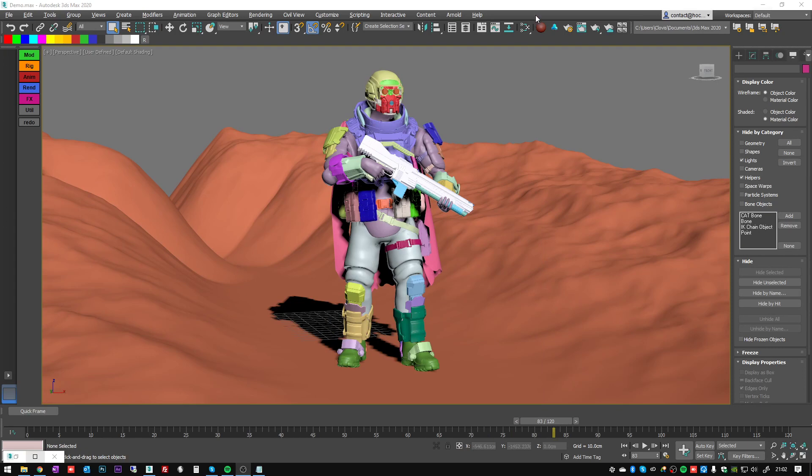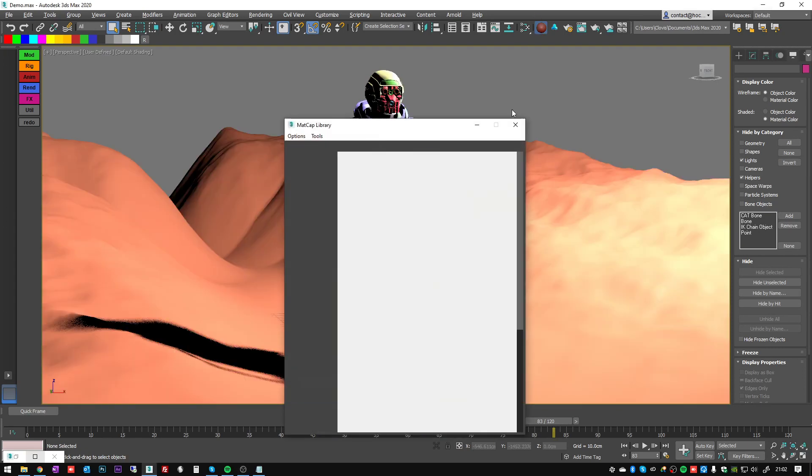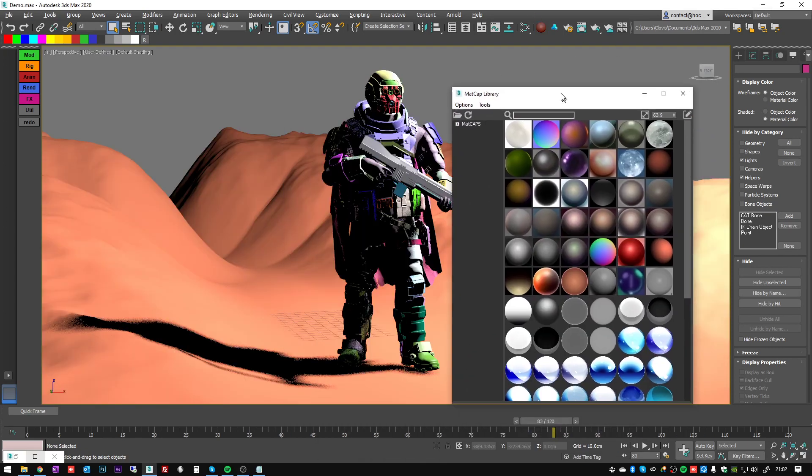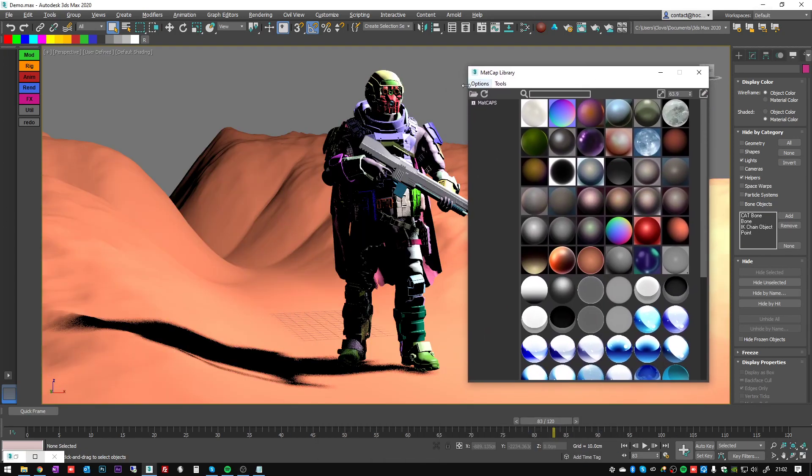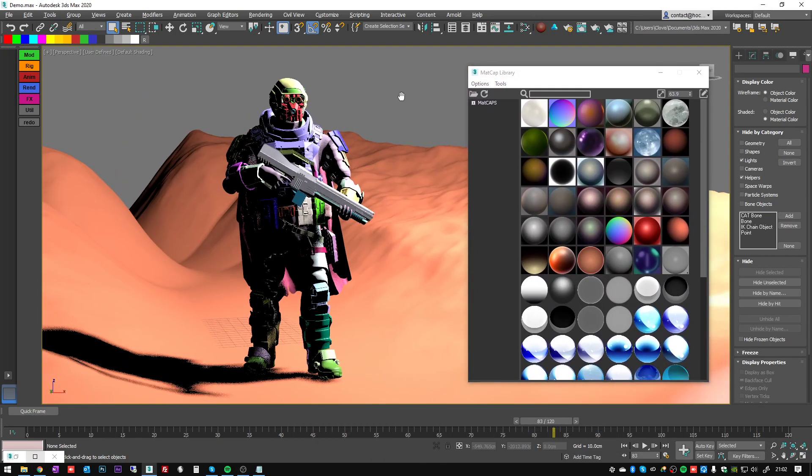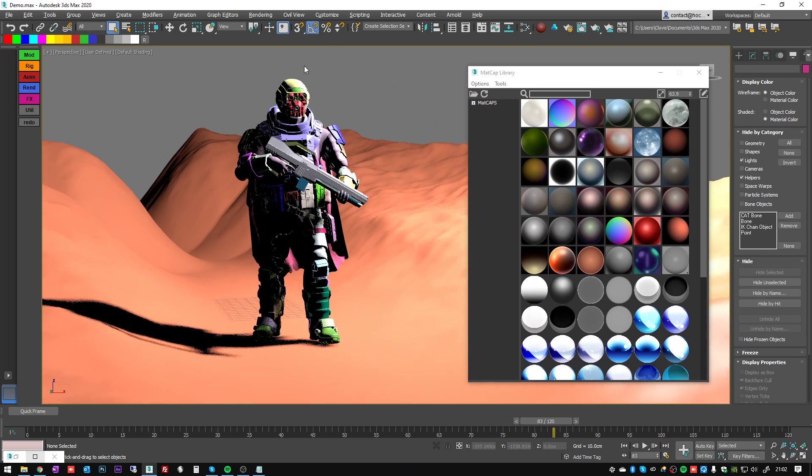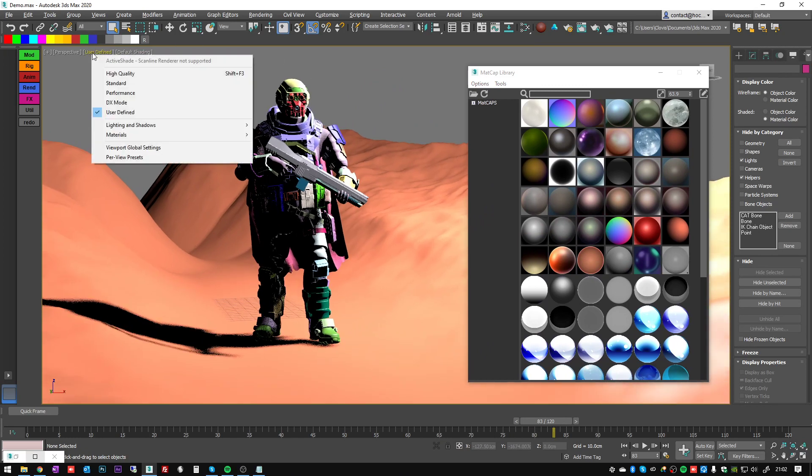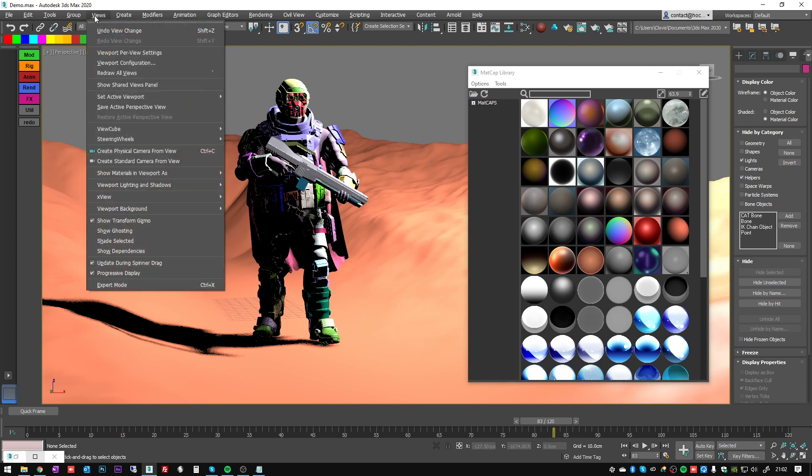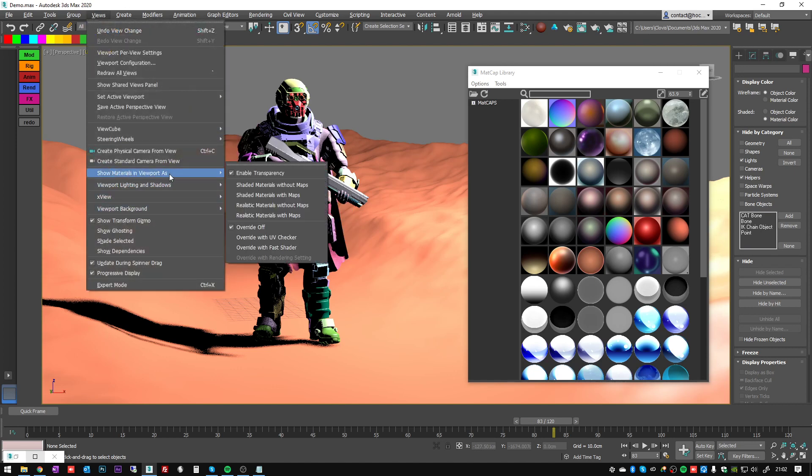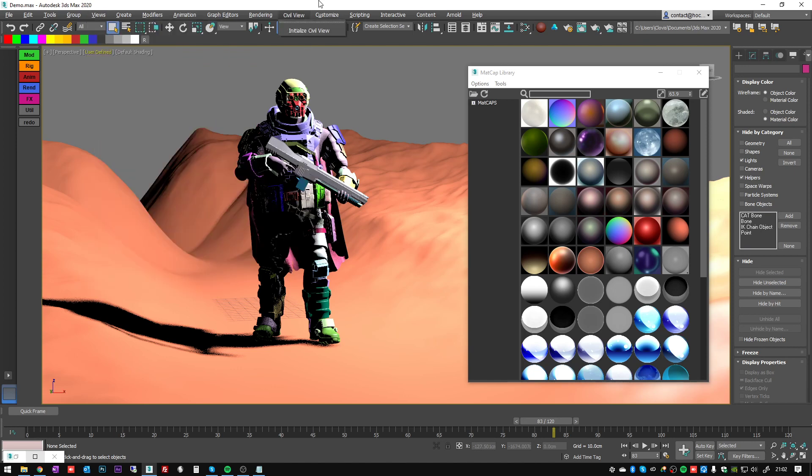So let's try this tool. When you first open it, you see that it changes the lighting of the scene because it's basically putting high quality and changing the lighting and shadows and material in viewport to realistic material with maps.